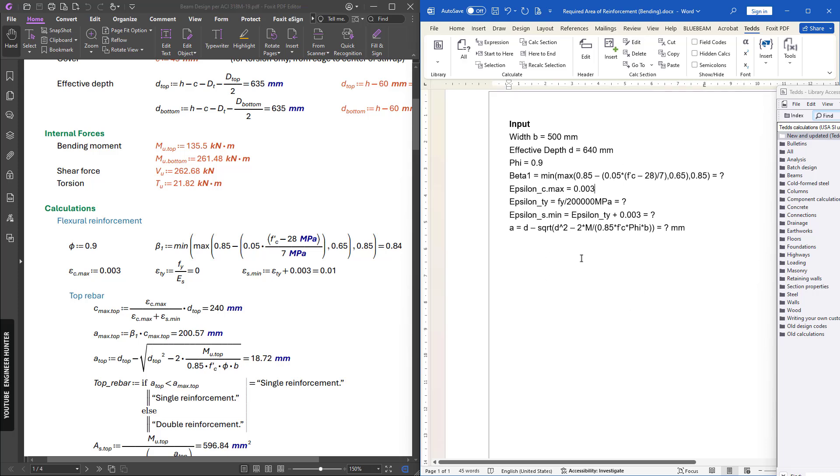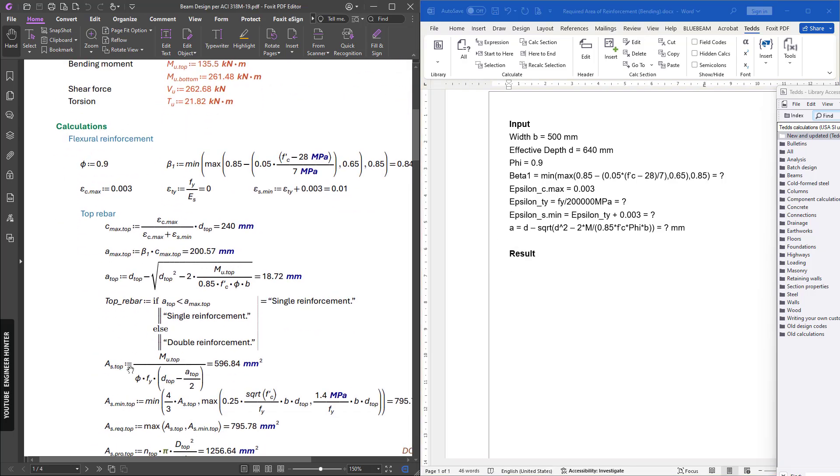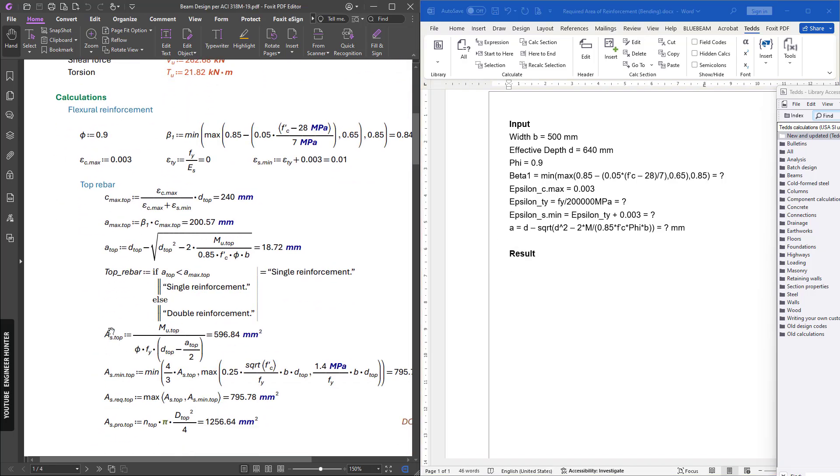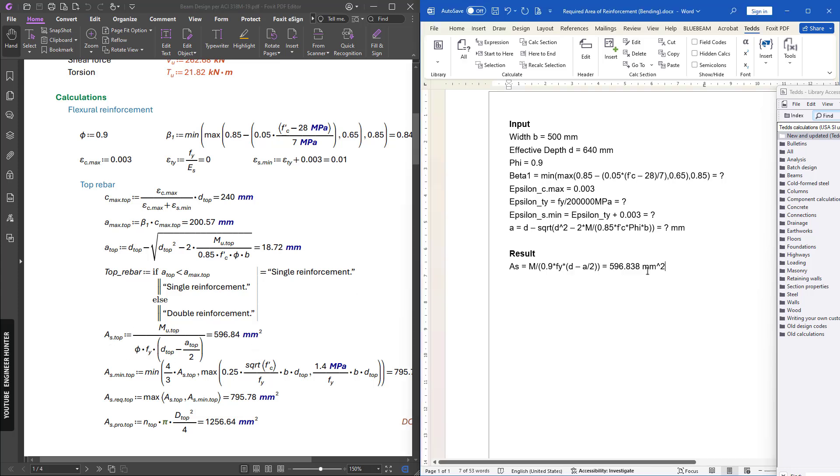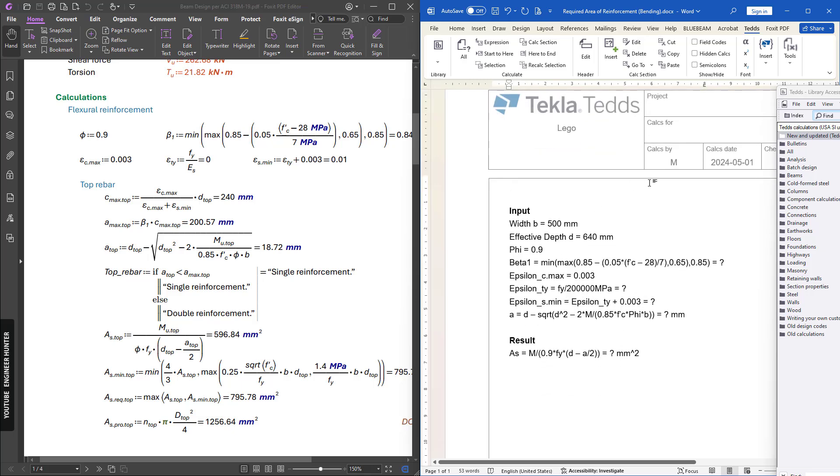Actually we need to import this as well. Next I will write the result. For the result, we will input the formula here. Again, this value will be question mark. Next I'm going to go to Insert and User Interface.